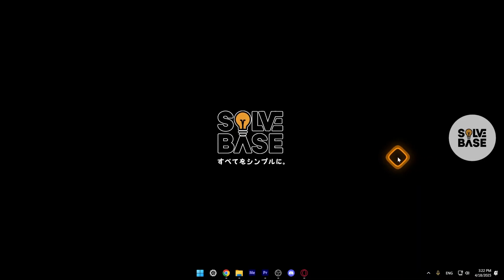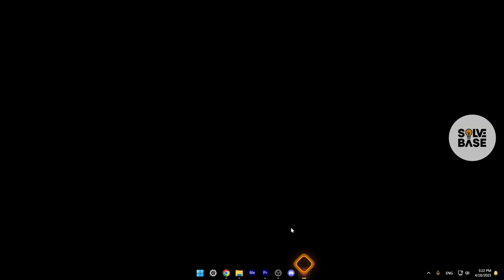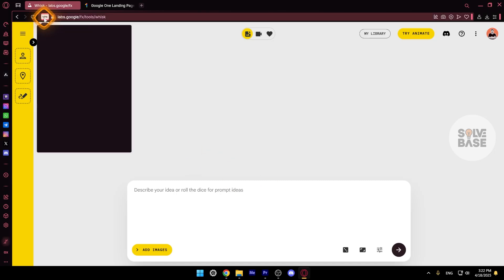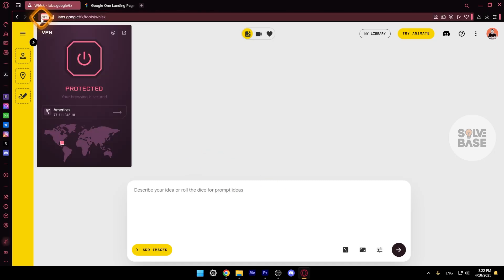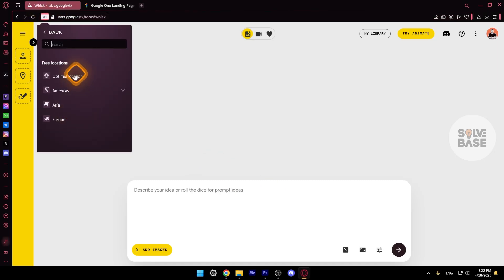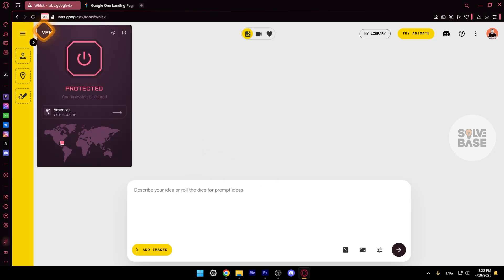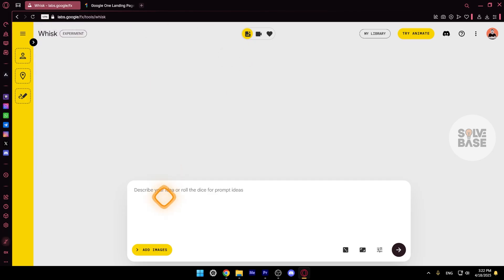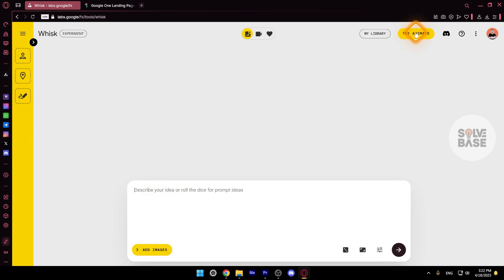To use WISC by Google Labs, we're going to go over to Opera and connect via this. Select location and connect it. Now on here, you can describe your idea or roll the dice for prompt ideas. I'm going to show you step by step what all of this does. I'm also going to animate it and show you how it looks like.